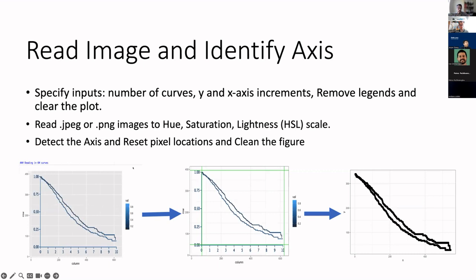First, we read the image and identify axes. We specify the number of curves, the y- and x-axis increments, the y- and x-axis range, and remove the legend and clean the plot. We detect the axis, reset the pixel location to the area of interest, and clean the figure.